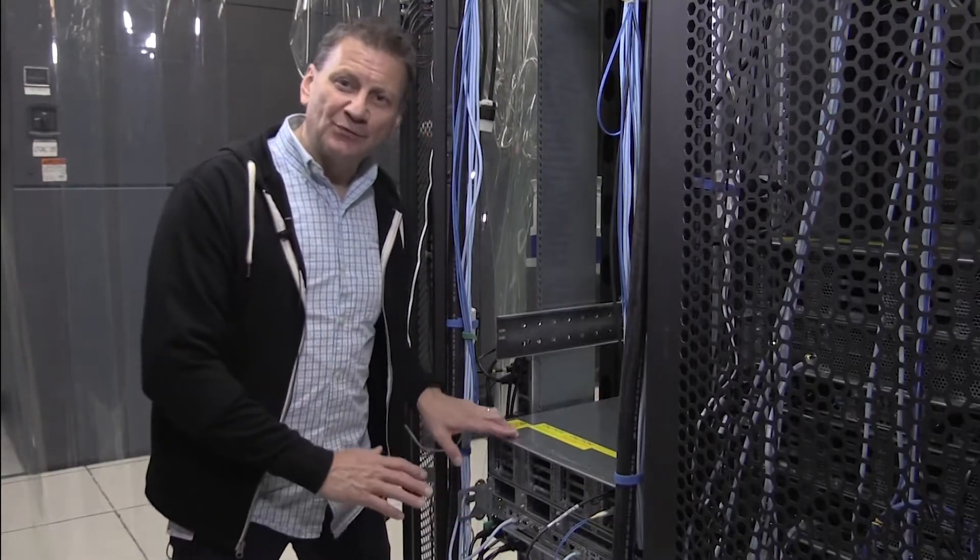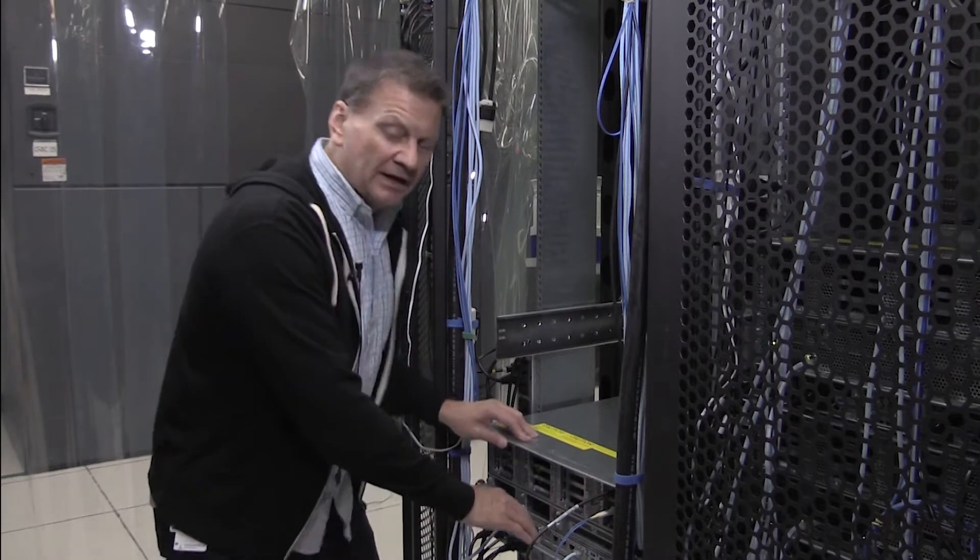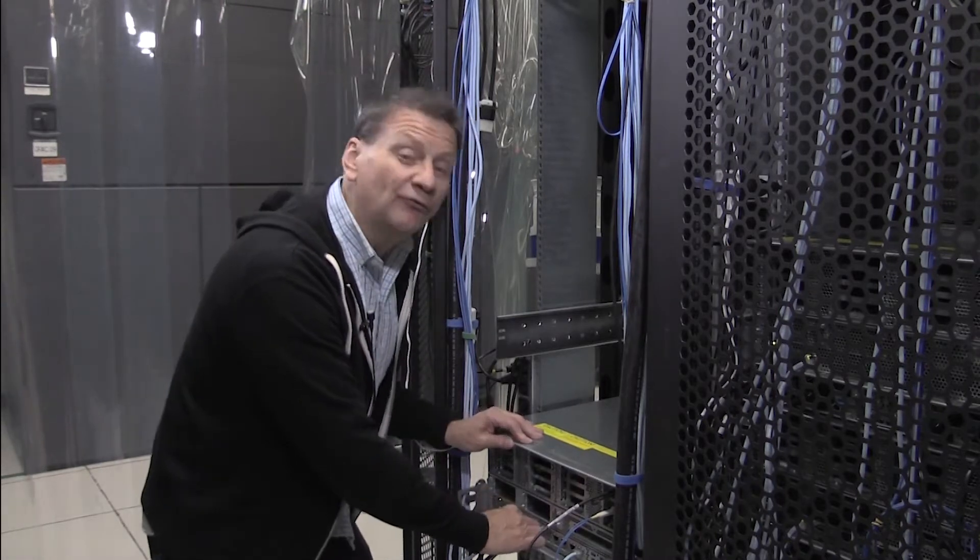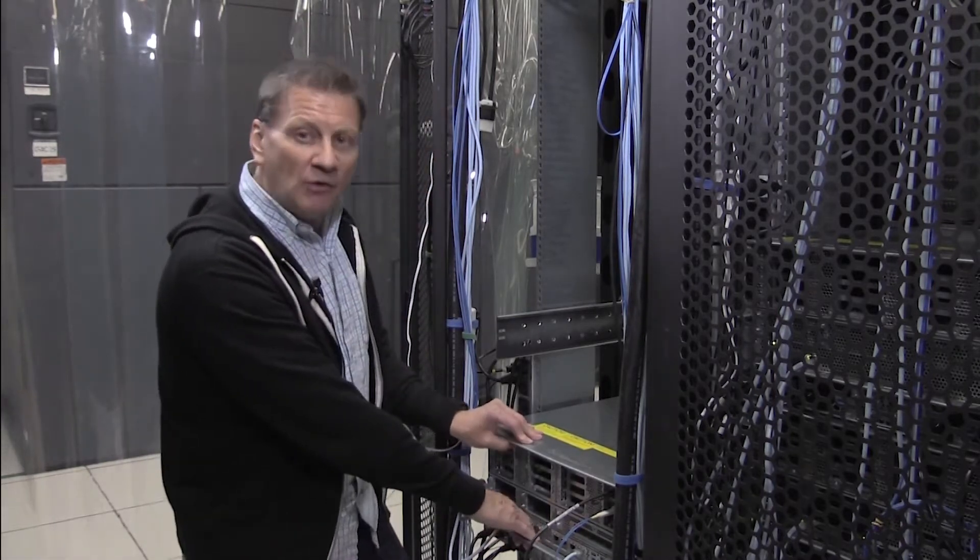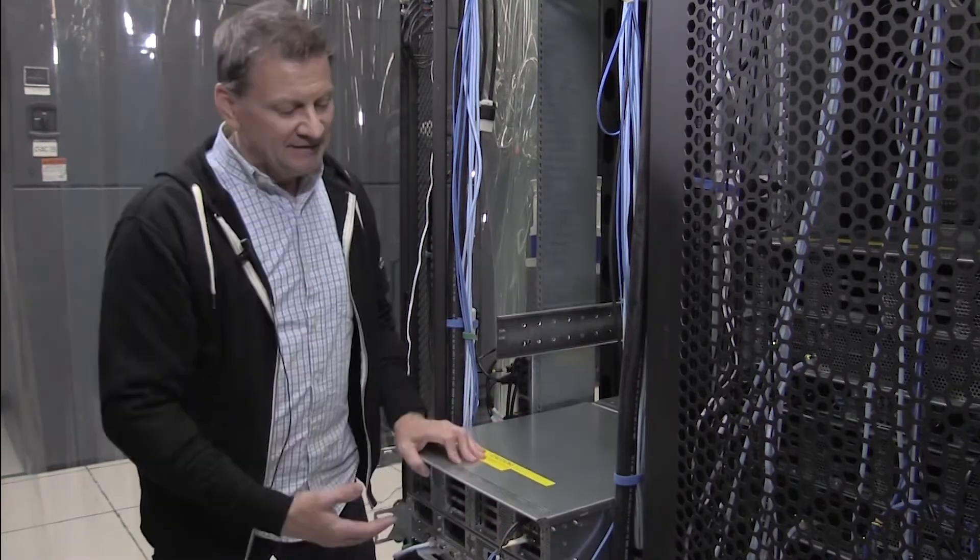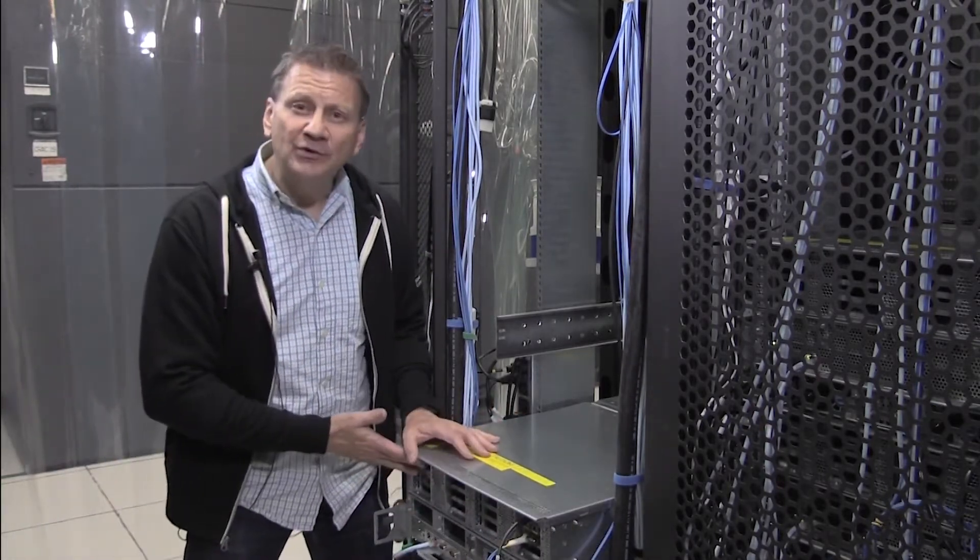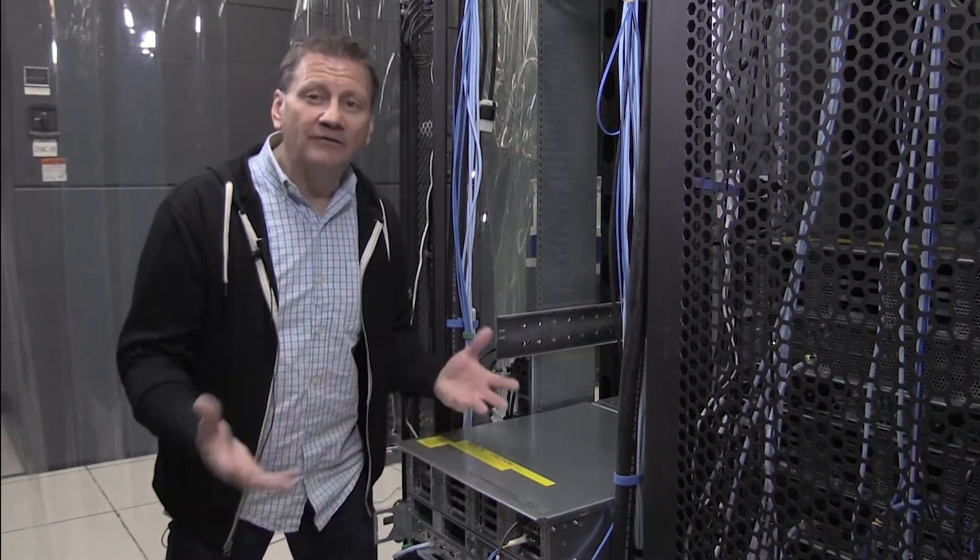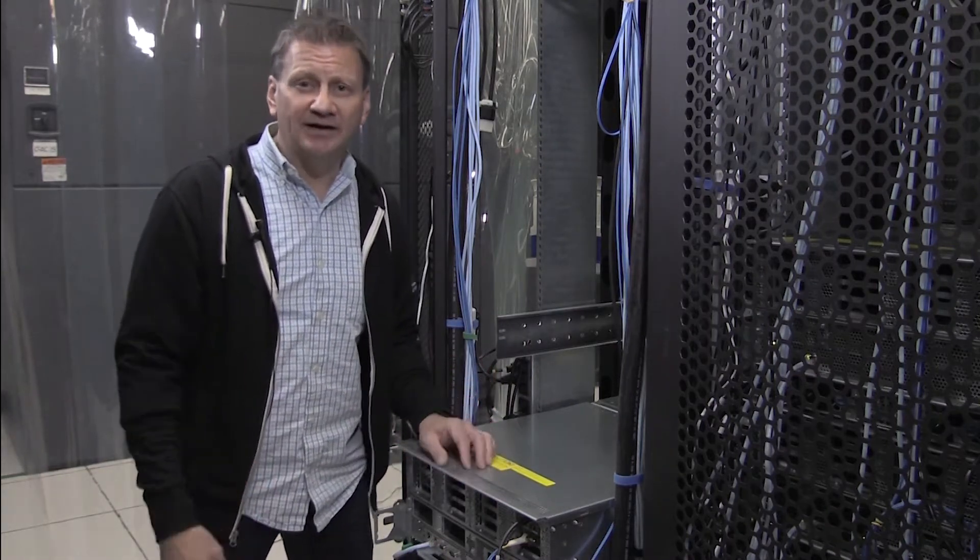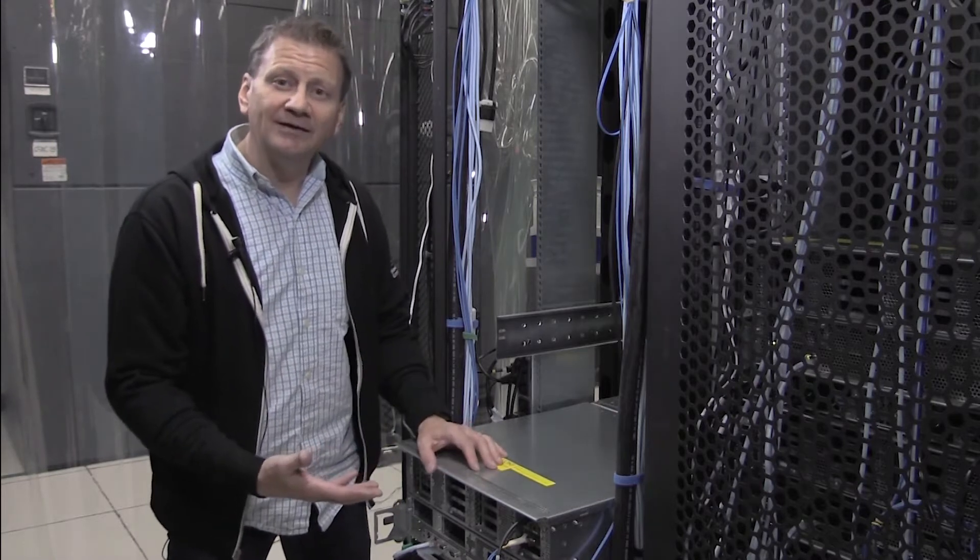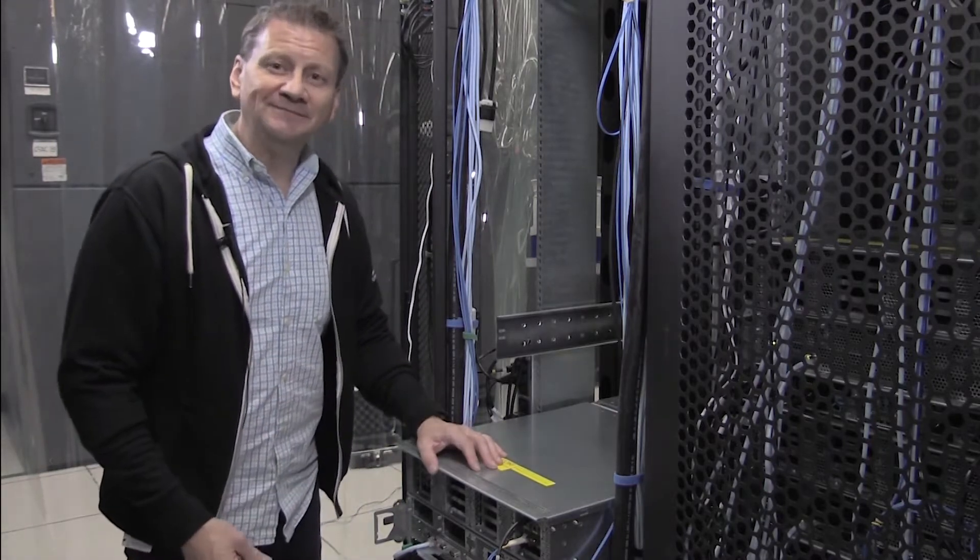The racking for the Superdome Flex is unique. It allows the chassis to actually be moved forward normally, but also backwards in the rack. And as you can see in this case, the Superdome Flex, the back is where all of the IO that you normally expect in an enterprise class server is located, with one exception.